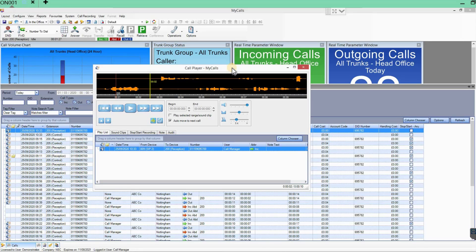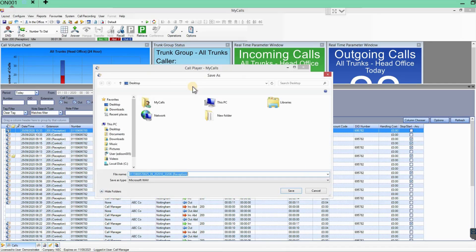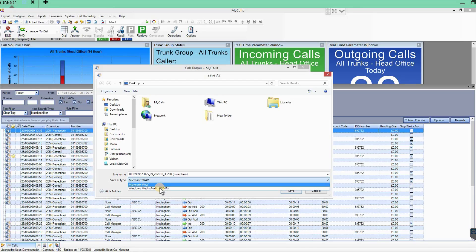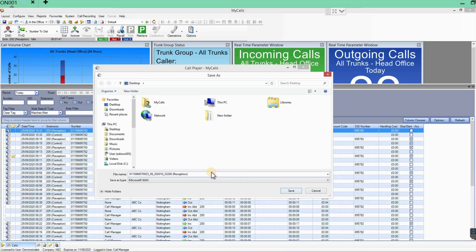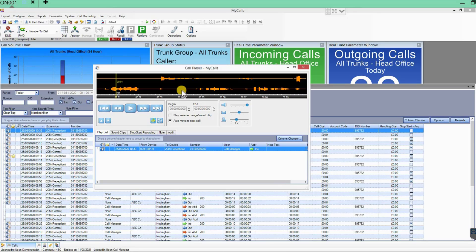If you want to send or share a call, you can email it or export it. Just right-click and select 'Export Call Audio.' It uses the date and time stamp as the file name, along with who it came in to — in this case, reception — and exports it as a WAV or WMA format. You can save that to your computer and email it.